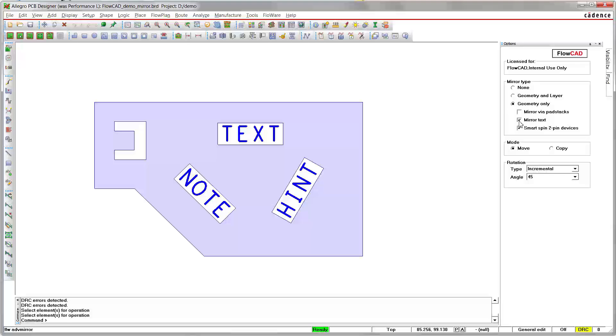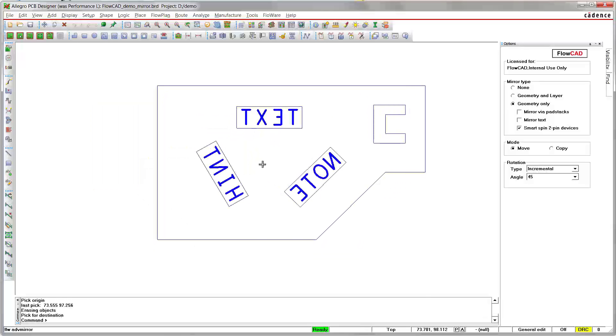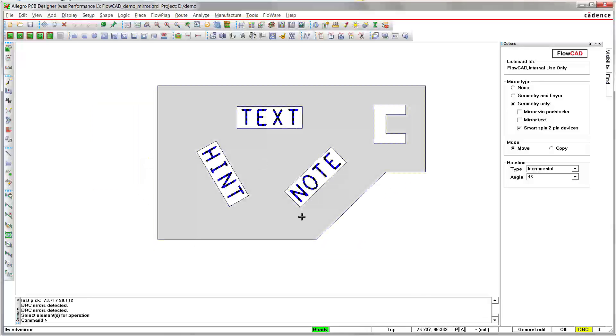So we disable that option and repeat the procedure. As you can see, the mirror operation has been applied to text XY coordinates and rotation, but not to mirror orientation. Readability is still ensured.